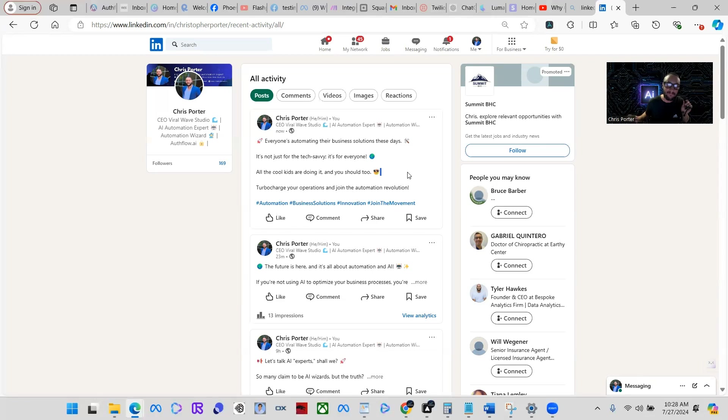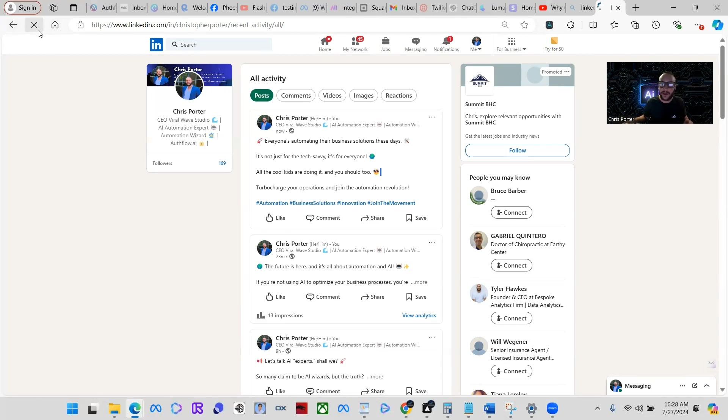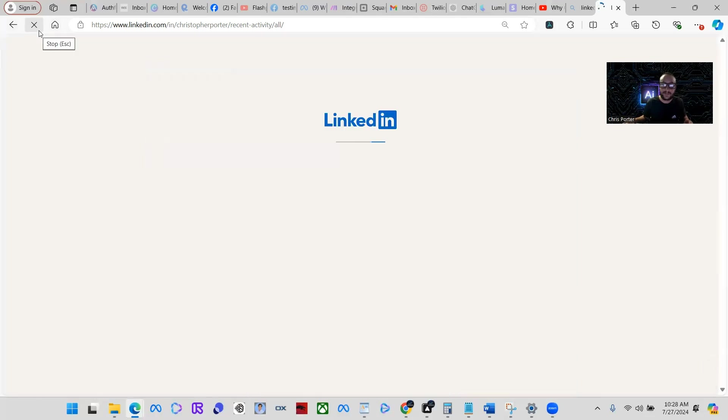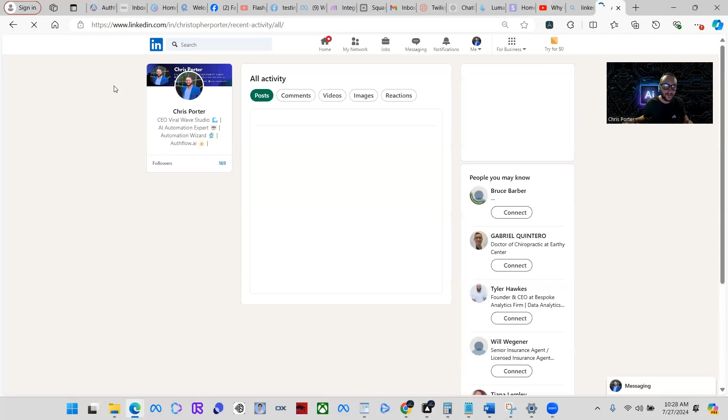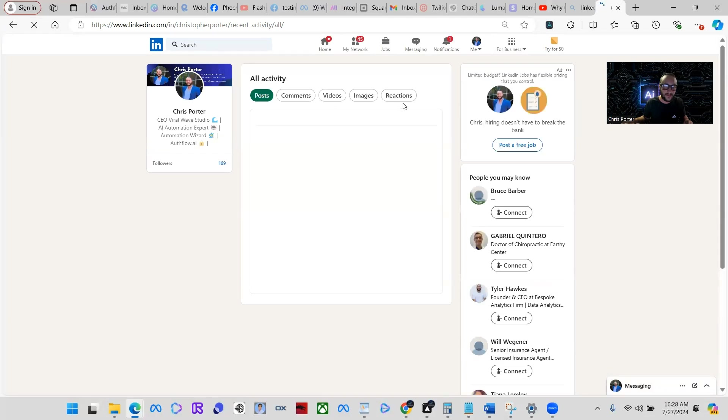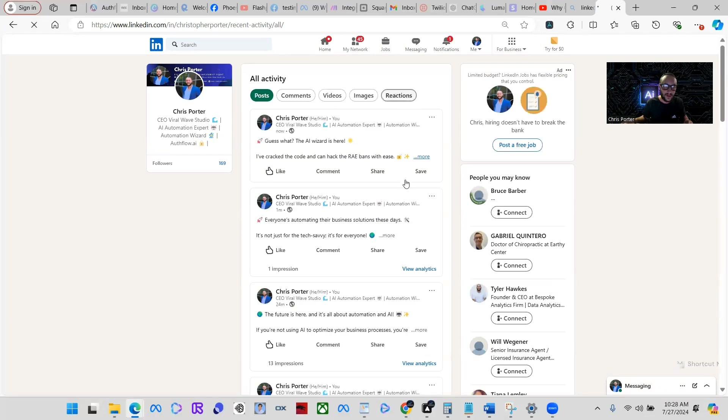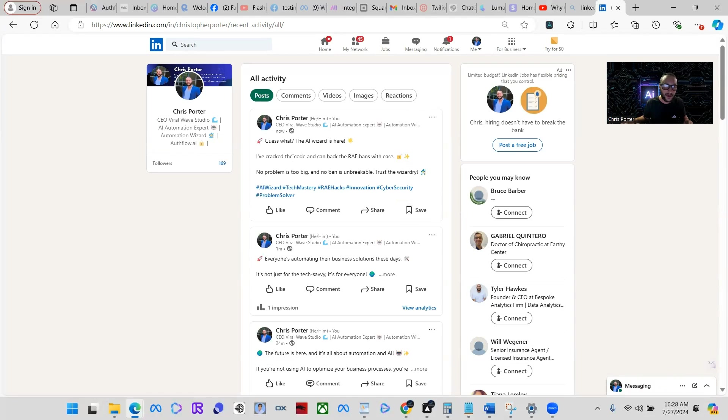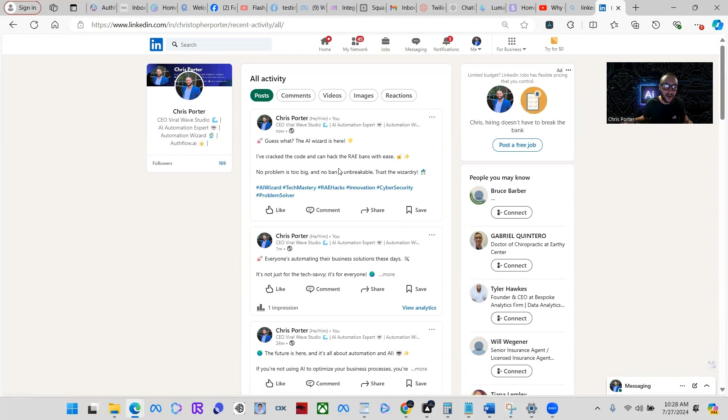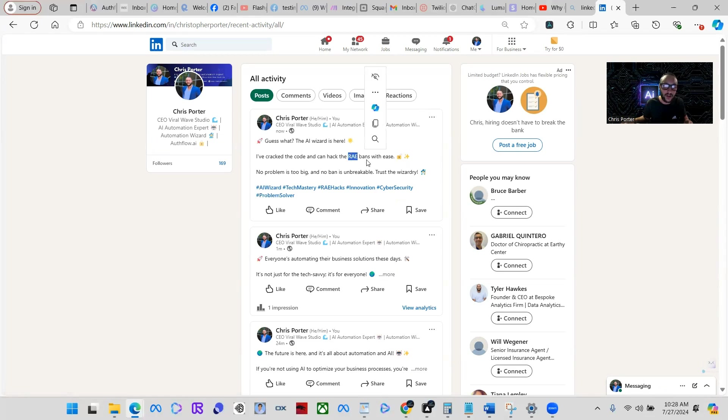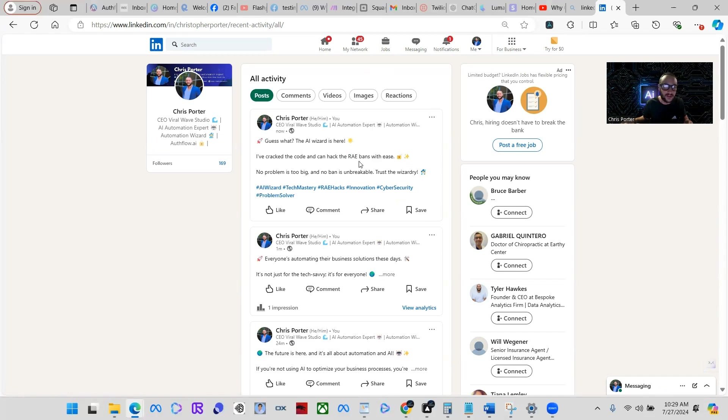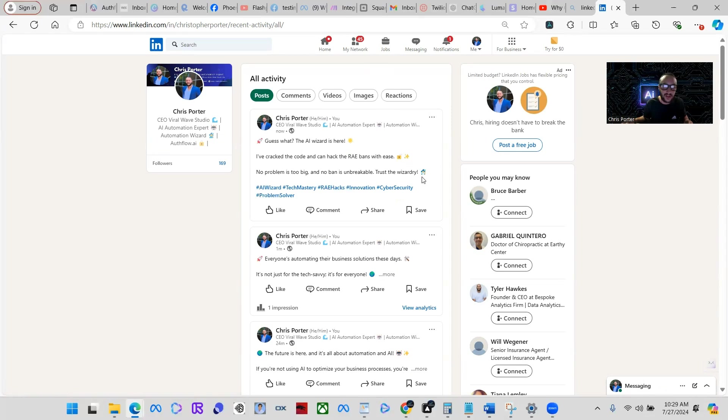Sending message. Here we go. Let's refresh the page. There you go, here's another post: 'Guess what, the AI wizard is here. I've cracked the code and can hack the Ray-Bans with ease.' Okay, so it should have known better to put 'Ray Bands,' but whatever, this is just kind of like trial and error. No problem is too big and no ban is unbreakable. Trust the wizardry.